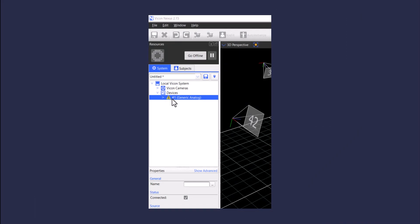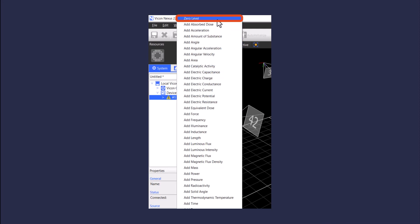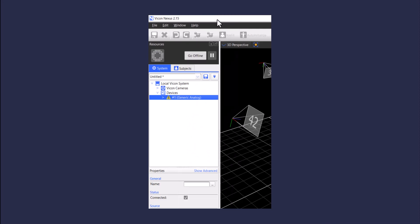In this section, we will go over how to set a zero level. To do this, right-click on the generic analog device you created and click zero level. This process ensures that any component outputs are reported relative to its nominal value measured at rest.